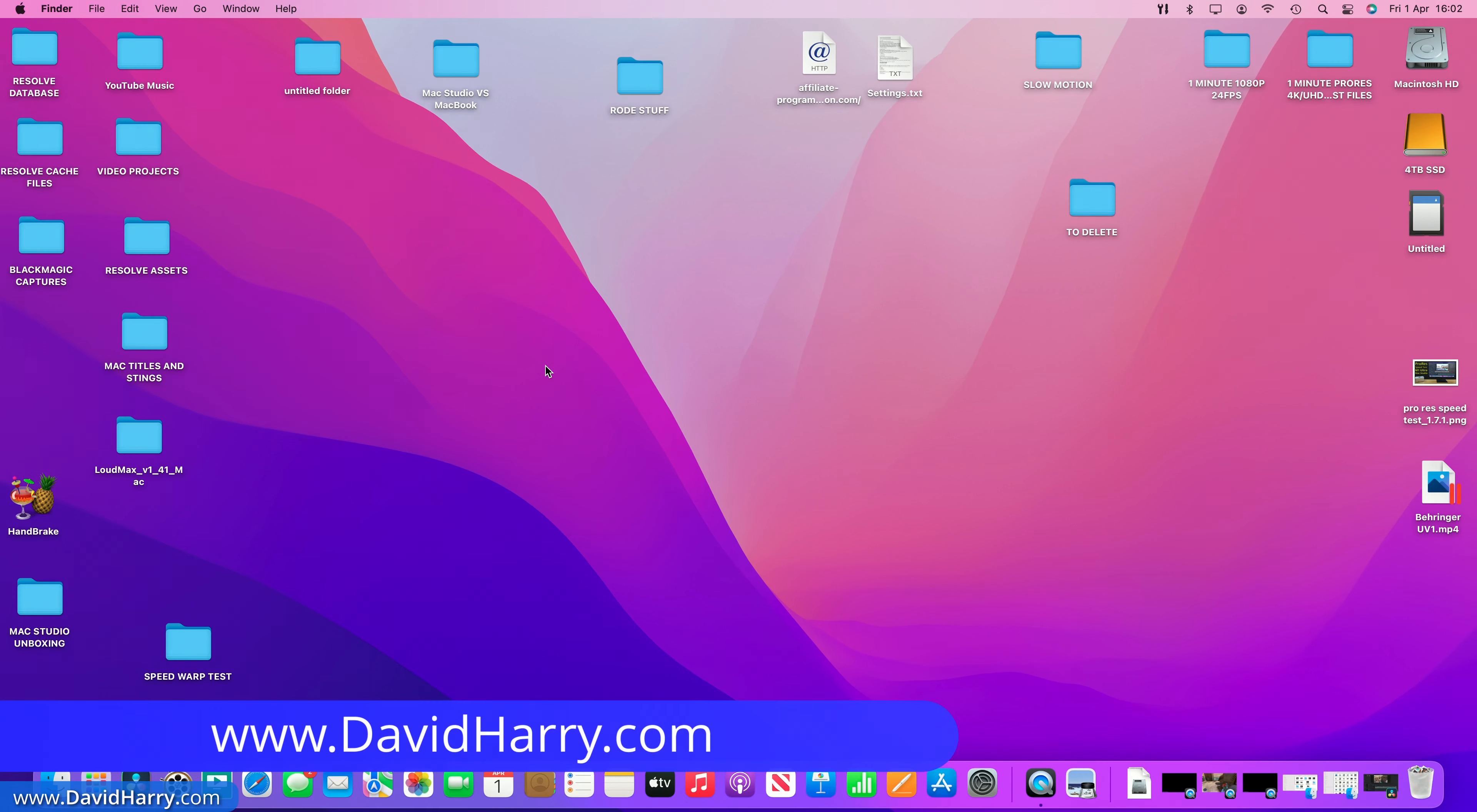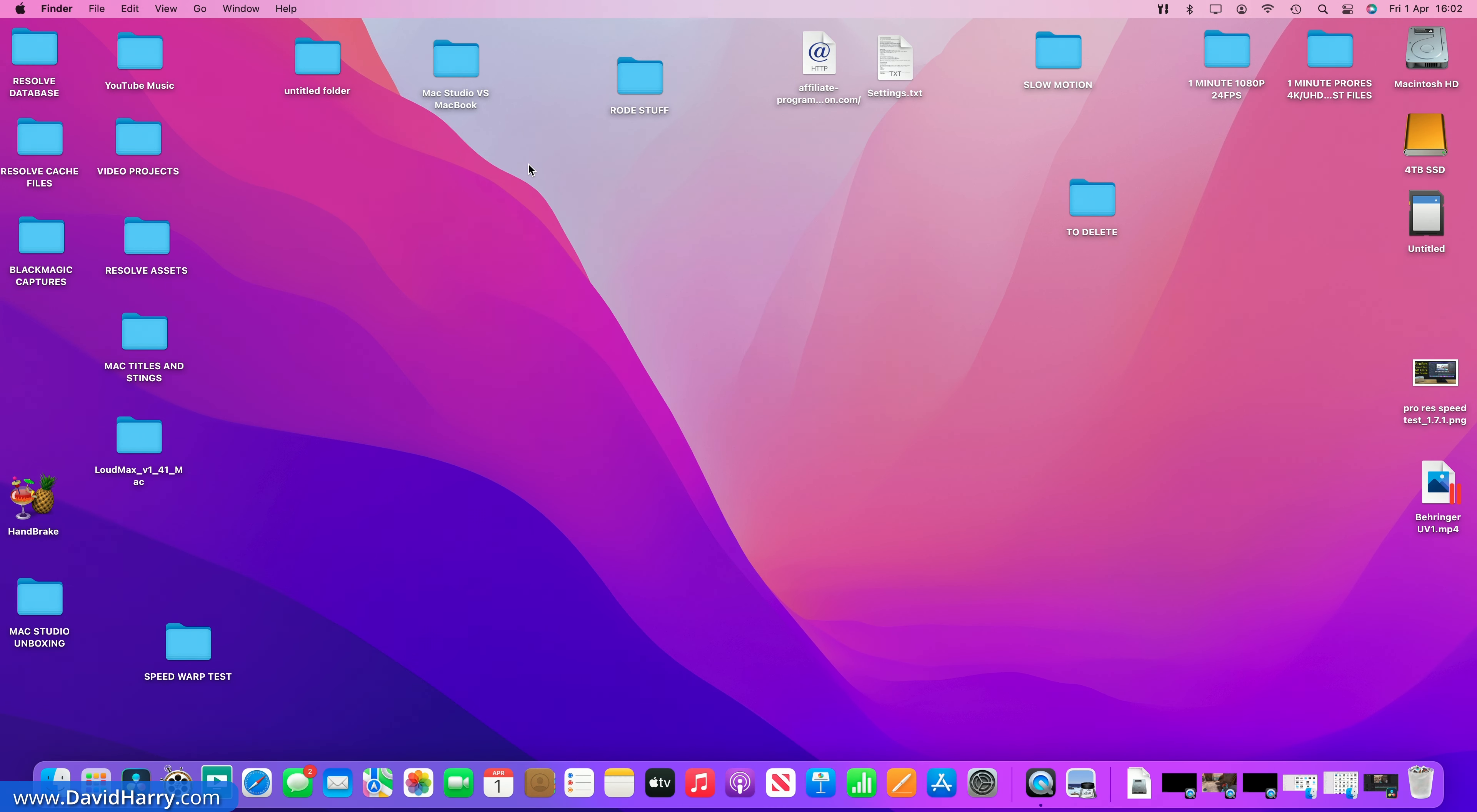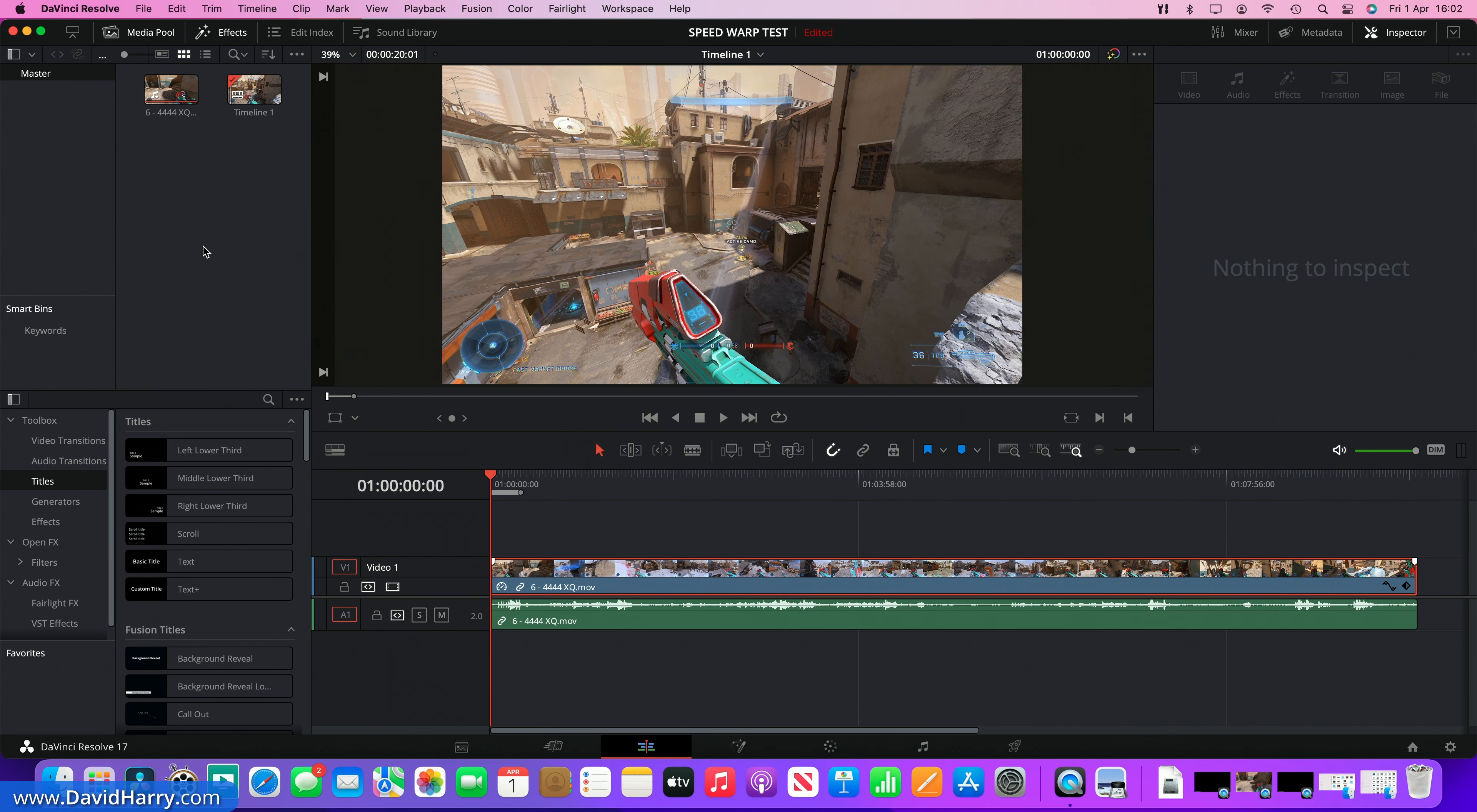So the first thing that I'm going to test is the Ultra. Now if I just come up to here and go to About This Mac, as we can see here, Apple M1 Ultra. And to be clear, this is only the 48 GPU core version.